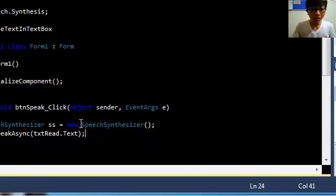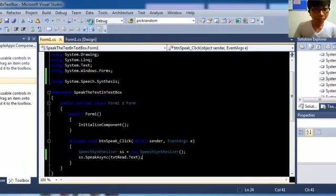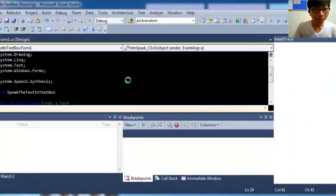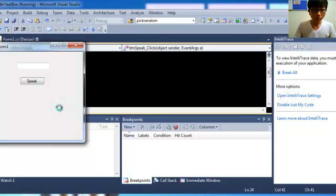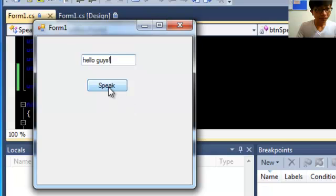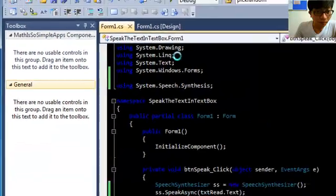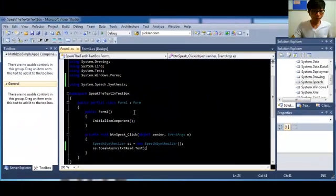Then we run it. So we type 'hello guys' into the text box and click Speak. So, that's all. Thank you.